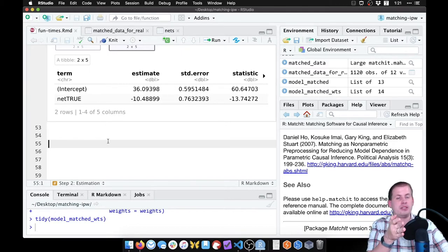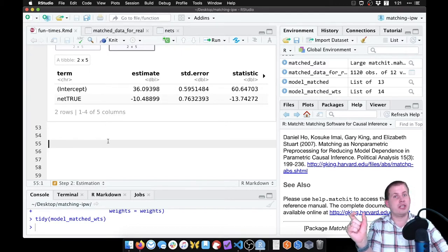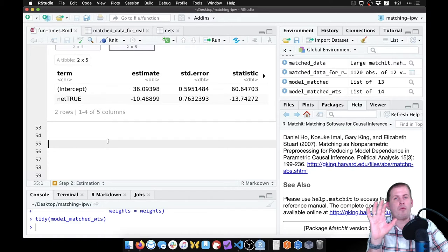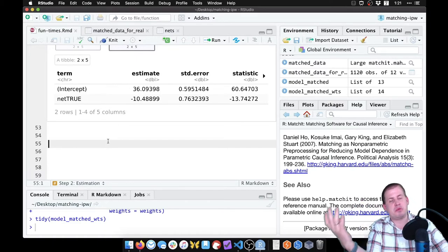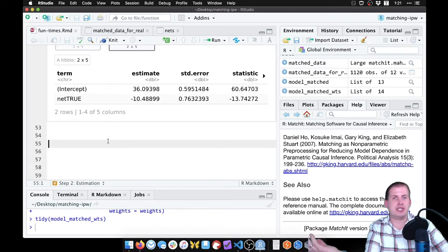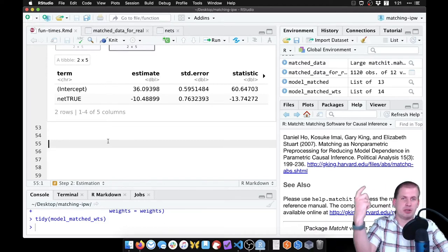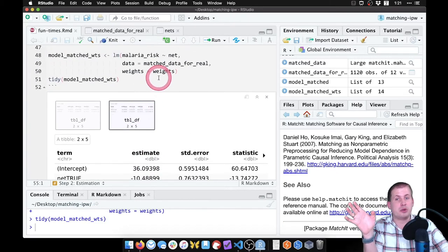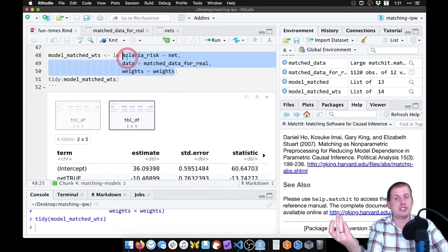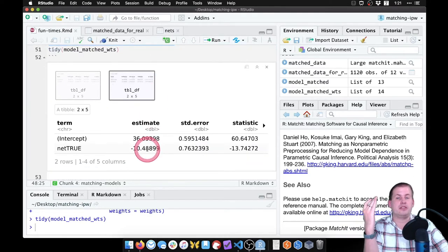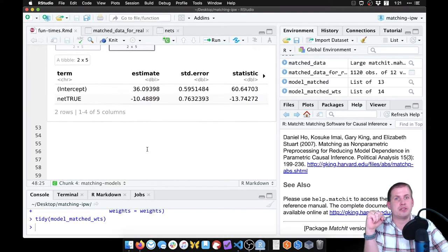Higher weights will be observations that should be using a net but aren't, or that are using a net but shouldn't. If it has a low score, it means it was predicted to use a net and they are using a net, or they were predicted to not use a net and they're not. We'll use that inverse probability weight as weights in a regression, and just like with the matched regression, we should get a causal estimate.